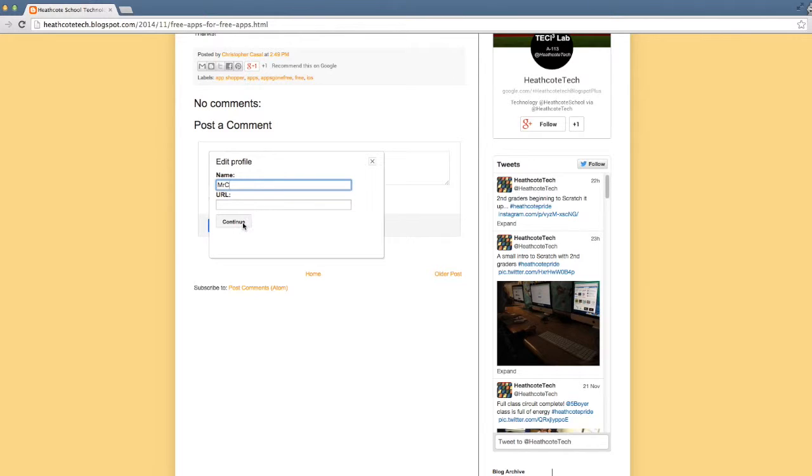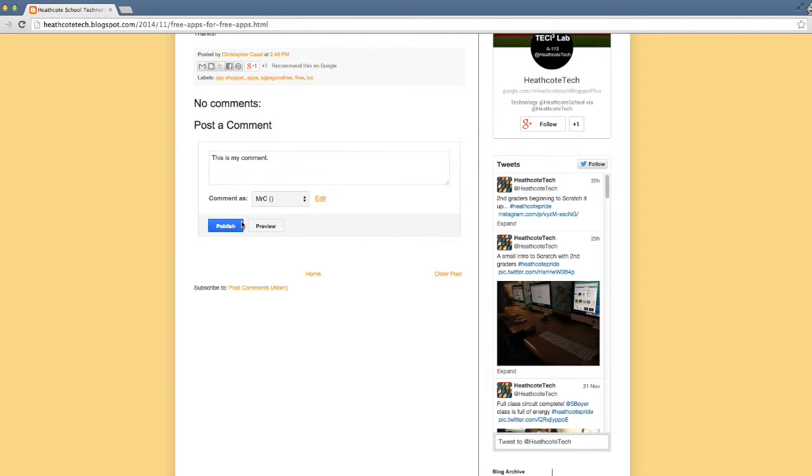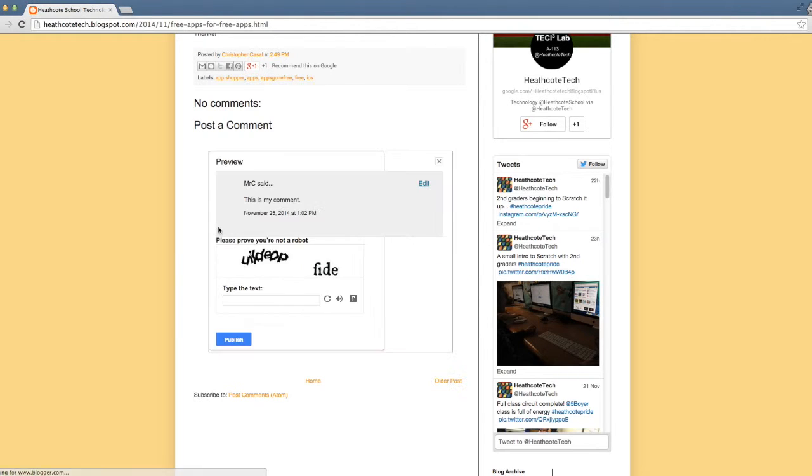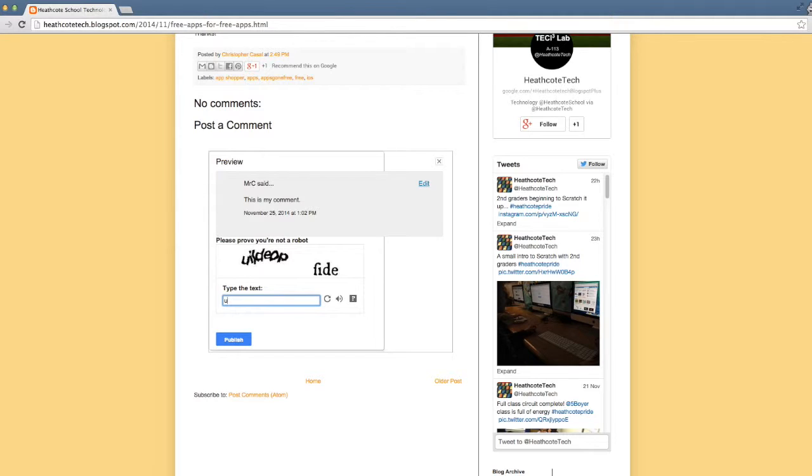We're going to leave the URL blank. Click continue. Your comment is properly formatted, properly written, and you have your correct name in there. No last names, only last initials. Publish. It's going to ask us to prove that we're not a robot.